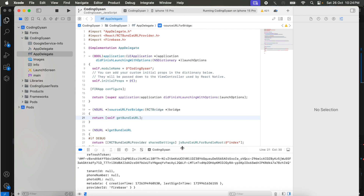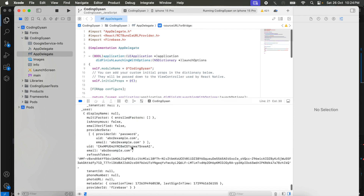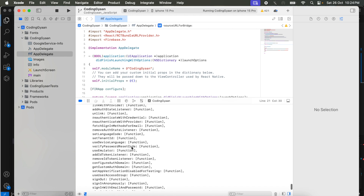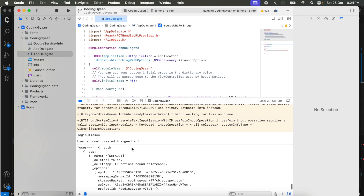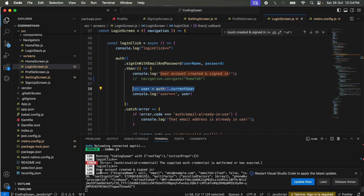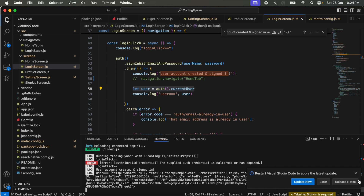We can check here that the user detail is showing. This is all the Firebase details — this is the Firebase user we are printing here. This includes the detail of the user like email, ID, username, and Firebase token. All these things we are getting here.